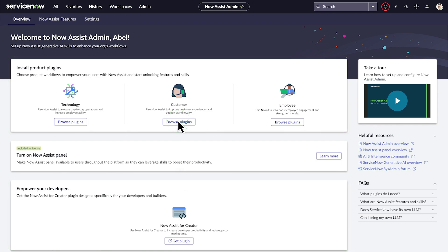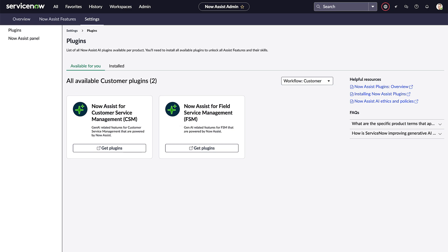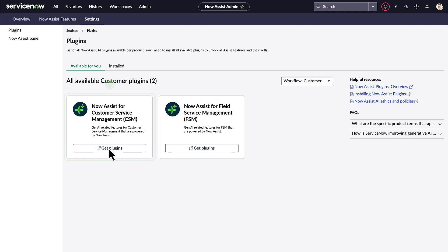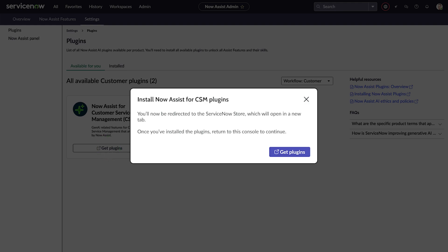The plugins page shows summaries of the available and installed plugins for this workflow. This one, Now Assist for CSM, supports case, chat, and knowledge for customer service. Let's get it. From the install modal, we're directed to the ServiceNow store, which launches in a new browser tab.